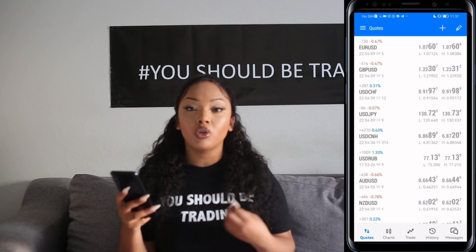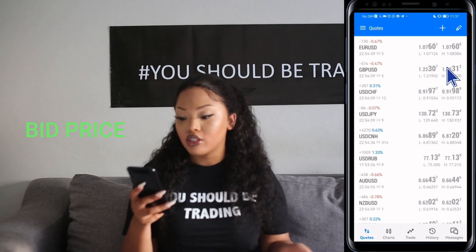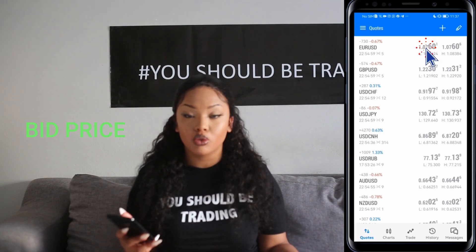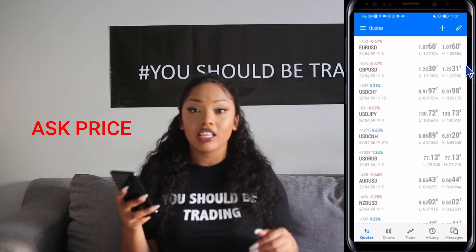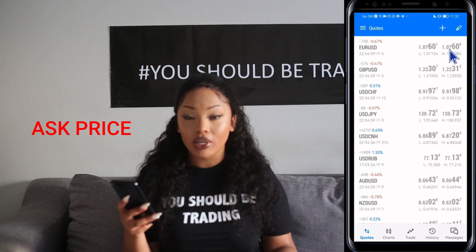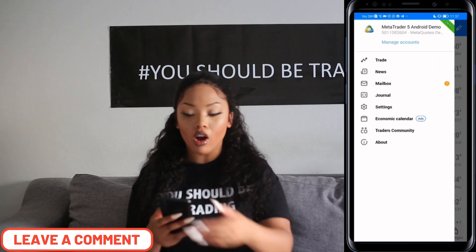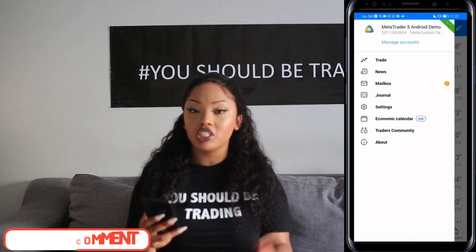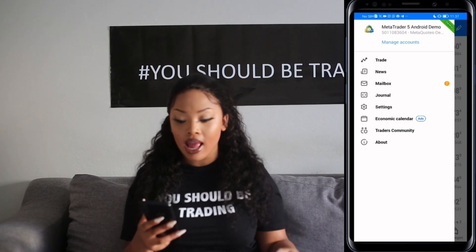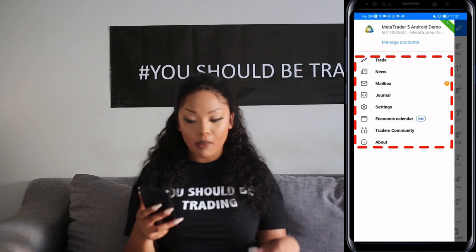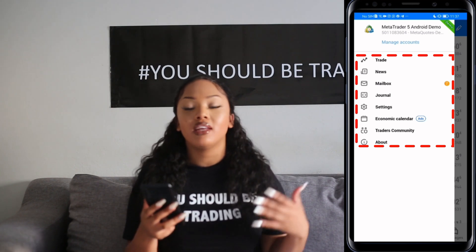Here are the quotes you would normally see on MetaTrader 5 on your Android device. The bid price is the highest price a buyer is willing to pay for a specific instrument. The ask price is the specific price that a seller is willing to accept for a specific financial instrument. When you click the symbol on your top right, you'll come across options such as managing accounts. If you only have a demo account, it should say read only. You will also see Trade, News, Mailbox, Journal, Settings, Economic Calendar, Traders, Community, and About.